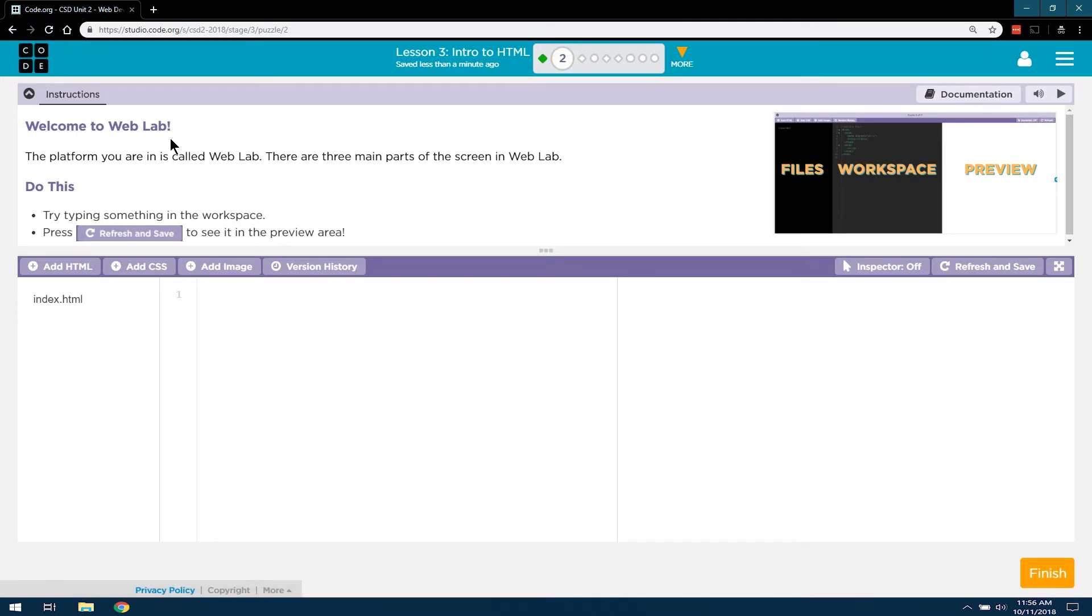Welcome to the Web Lab! The platform you are in is called Web Lab. There are three main parts of the screen in the Web Lab.